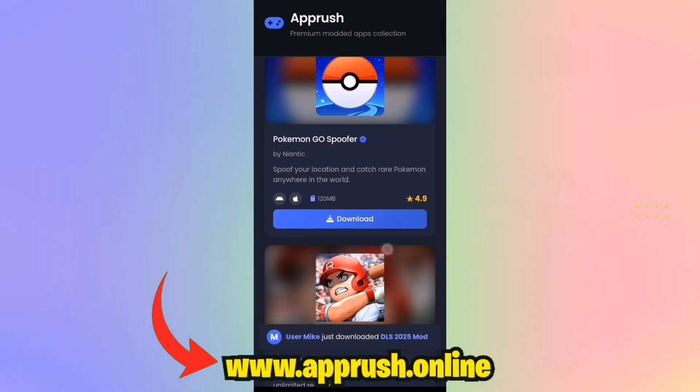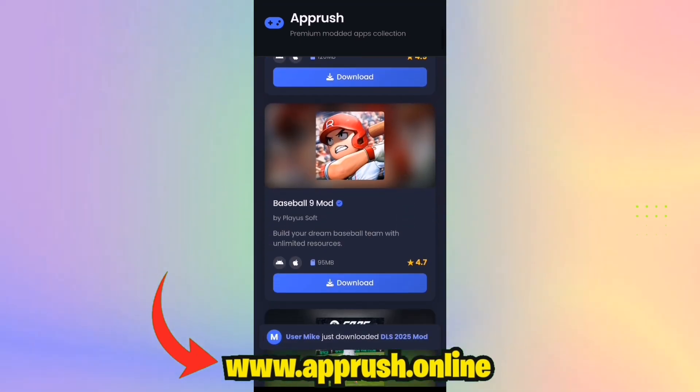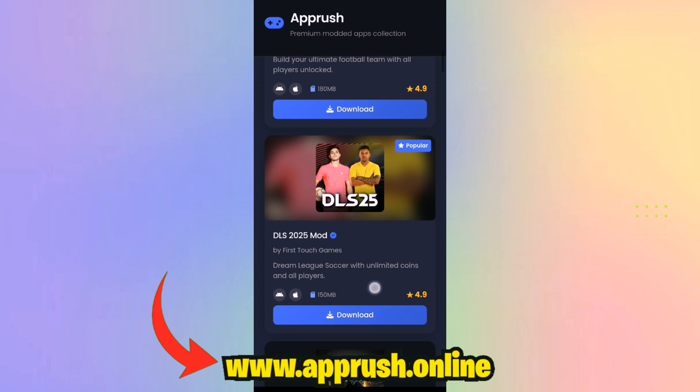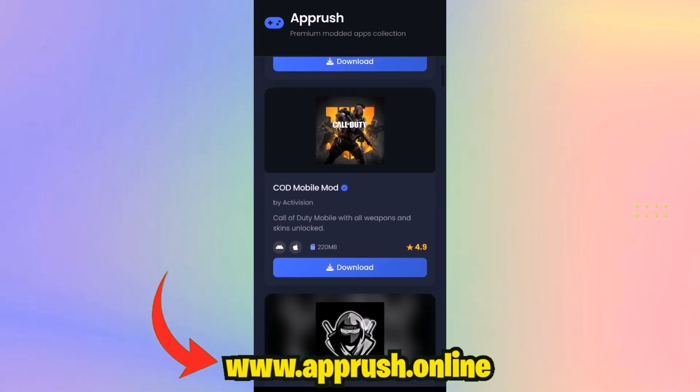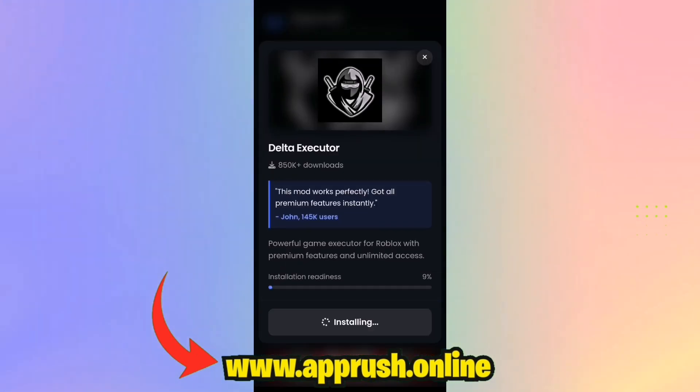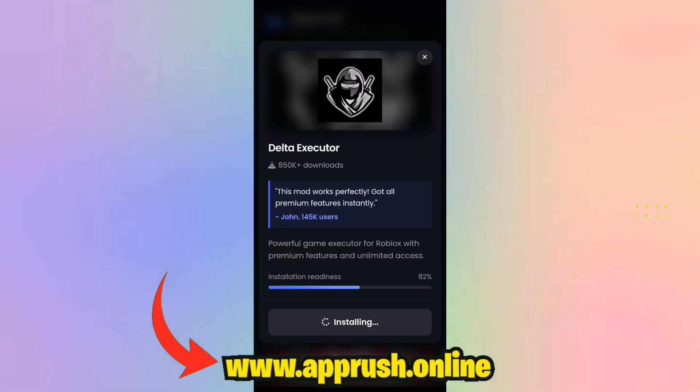Step 3: Once you're on the site, just scroll down until you see Delta Executor v2.668. Tap it, then press Start Installation.